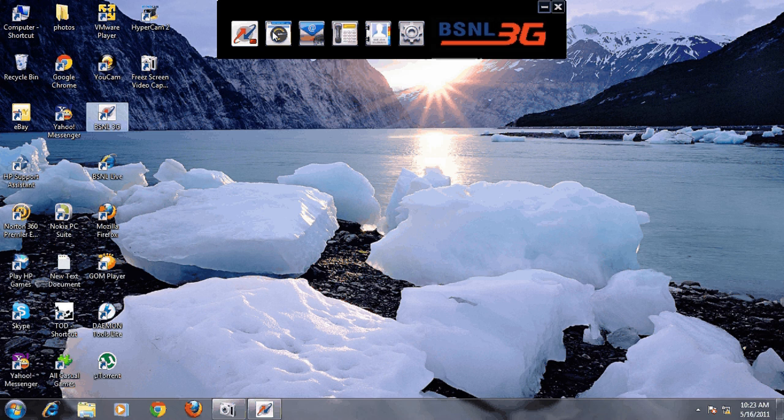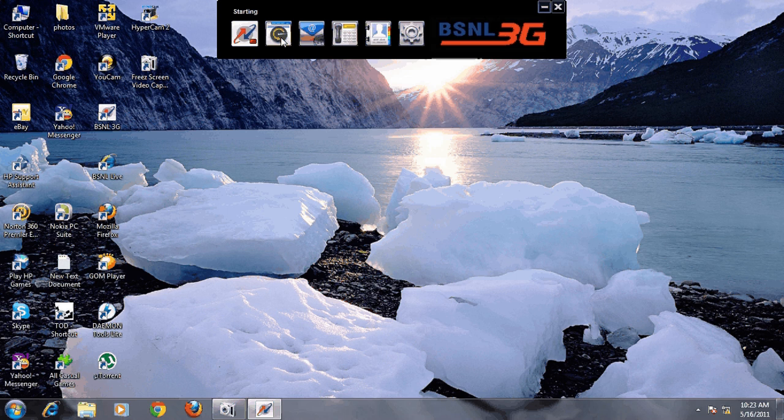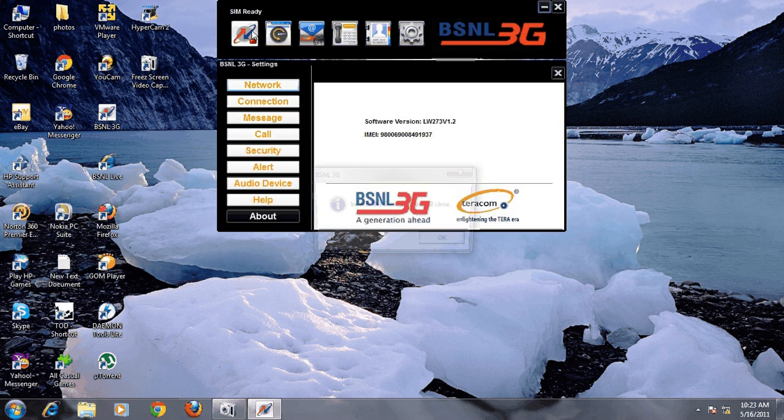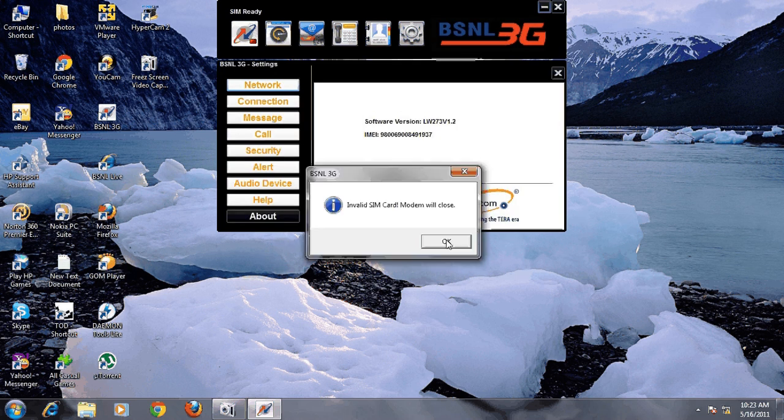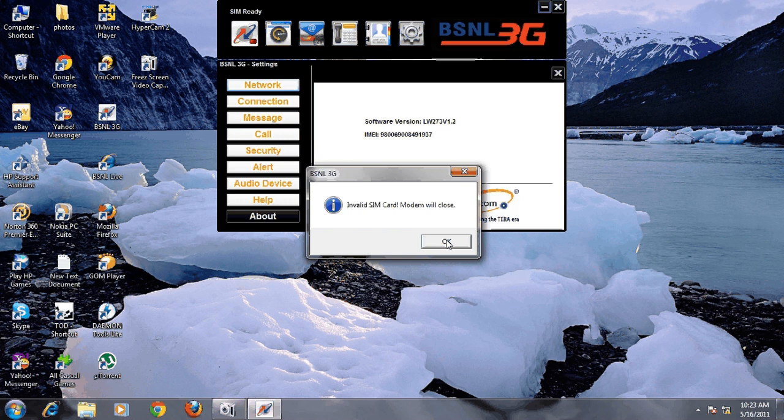Now the software opens but it gives an error: invalid SIM, because this is not a BSNL SIM. Now I'm going to show you software that doesn't give this error.